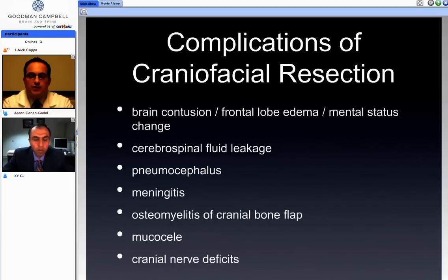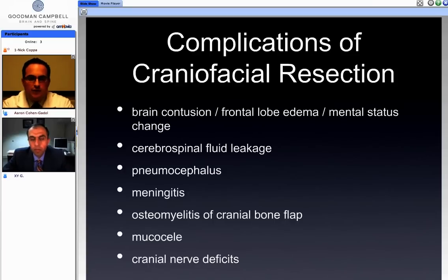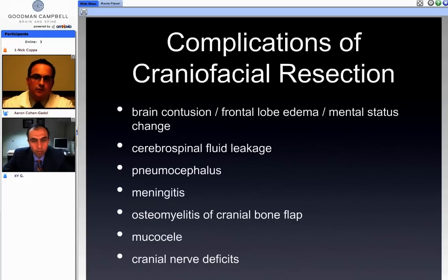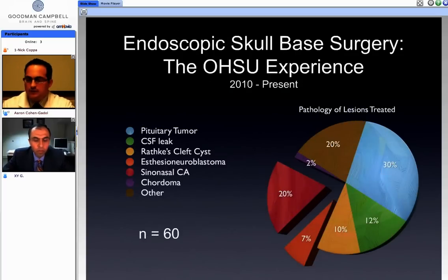Traditional craniofacial resection can be considered a fairly morbid procedure. Morbidity usually centers around frontal lobe injury, which includes brain contusion and frontal lobe edema that can clinically manifest as mental status change, cerebrospinal fluid leakage, and pneumocephalus, as well as meningitis, local soft tissue infections which can result in osteomyelitis of the bone flap, delayed mucous seal formation, or cranial nerve deficit. These are the morbidities associated with the traditional technique, and we have to apply newer techniques in light of those.